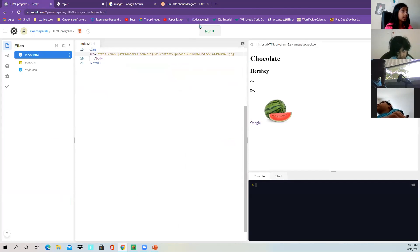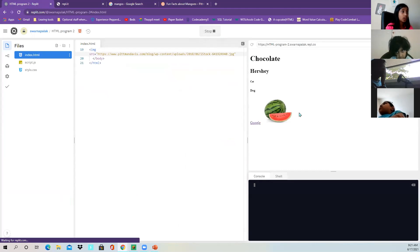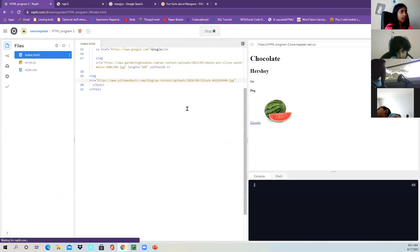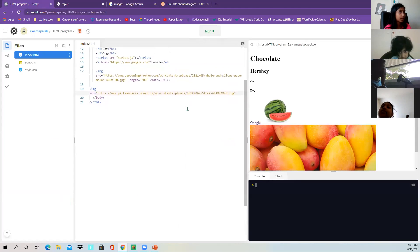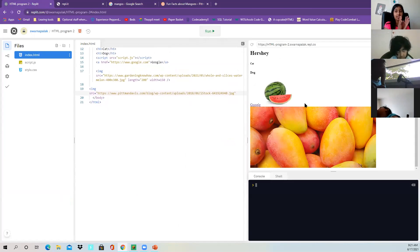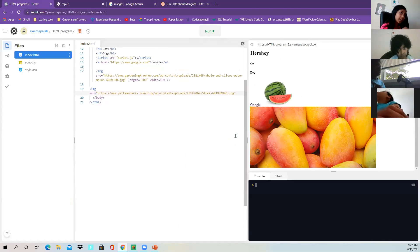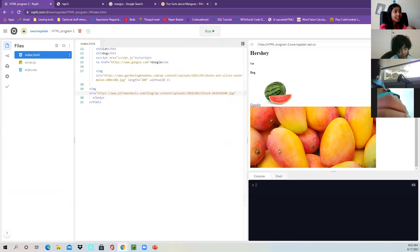Now the mangoes are coming. And that's how you get your mangoes.